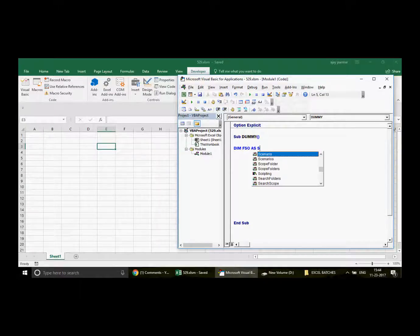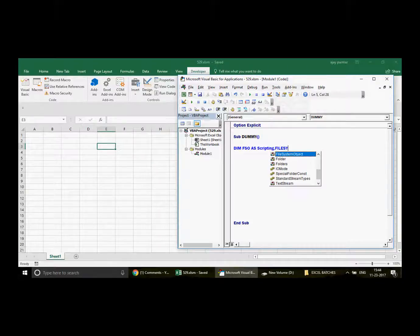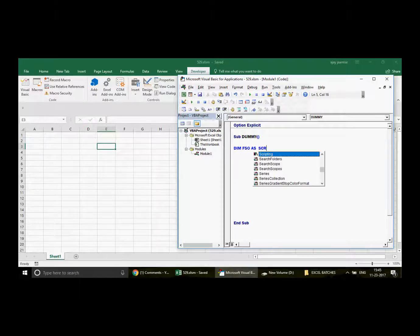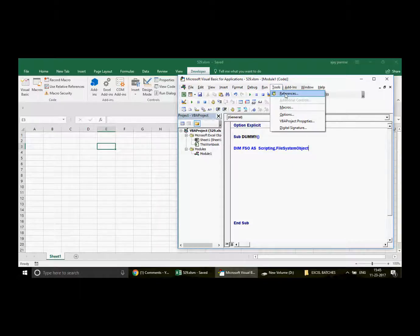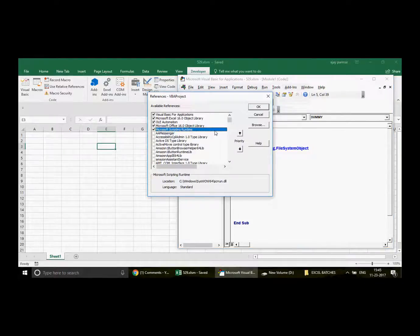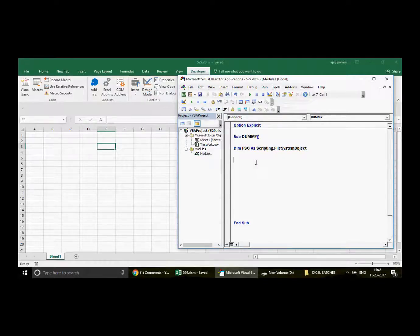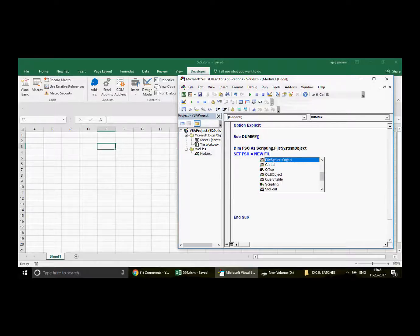First, we declare FSO as Scripting.FileSystemObject. When you type 'As' and press space, you'll see the scripting library dot FileSystemObject appear — this is because we activated the Microsoft Scripting Runtime library in Tools > References. Without that library activated, you won't see it. Then we write: FSO = New FileSystemObject.